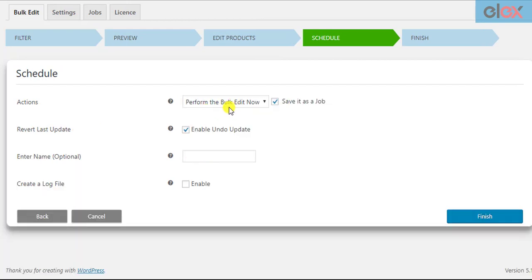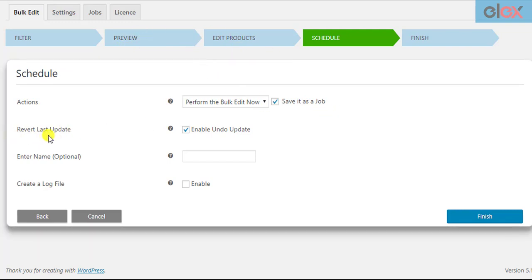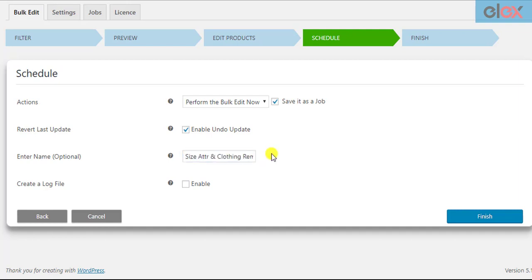You can choose to bulk update products right away and save it as a job for future use. When you choose to save the update as a job, you can apply the same settings again in the future. If you want to enable the revert last update setting, tick the respective checkbox. For a better understanding of each job, you can give desired names for the job and choose to create an XML log file containing information of all product fields updated, which can be downloaded after the job is created.